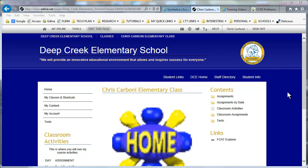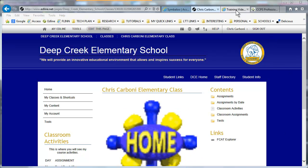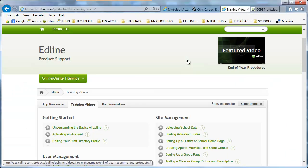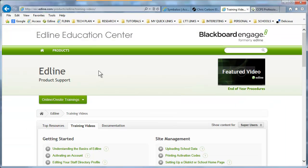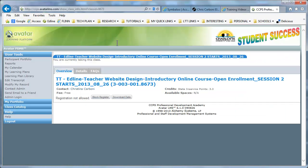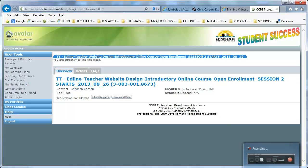Please keep in mind there are more detailed training videos on the Edline Education Center. Also on Avatar there is a three-credit in-service course you can take to receive further training on some of the added features not discussed in this video. Thank you!